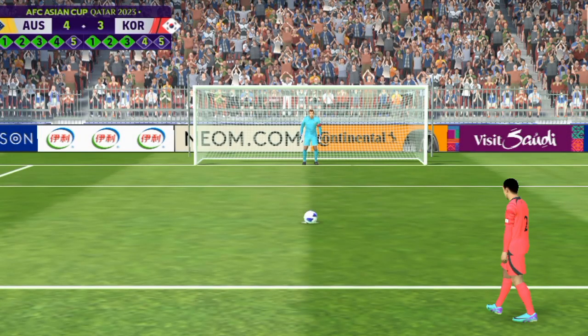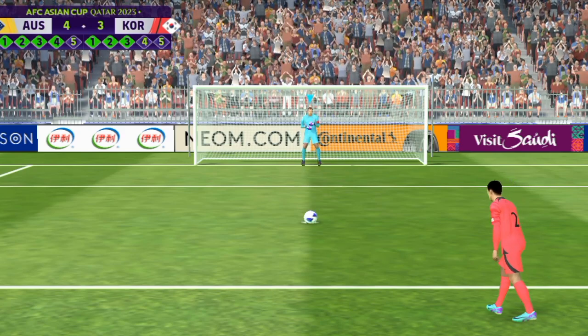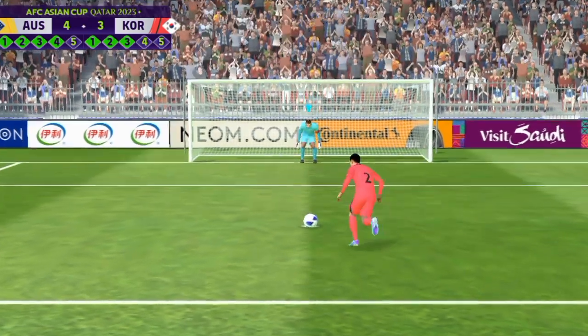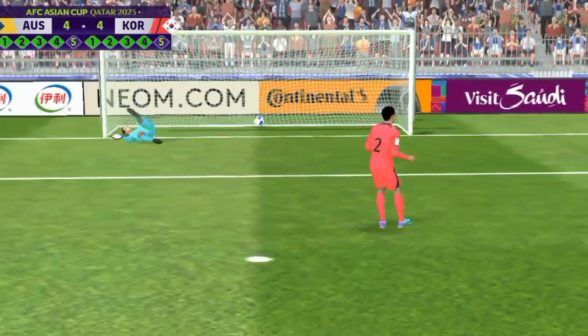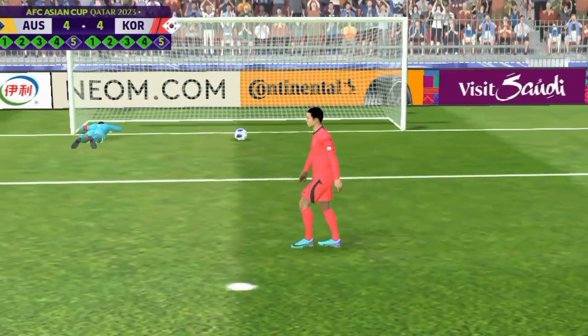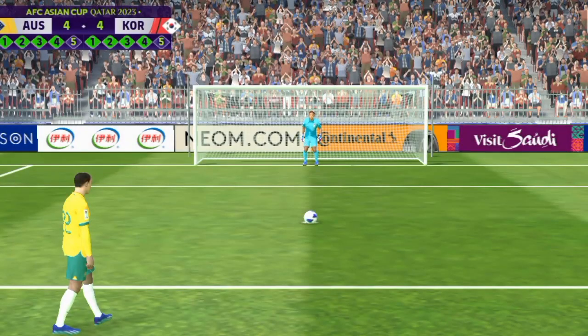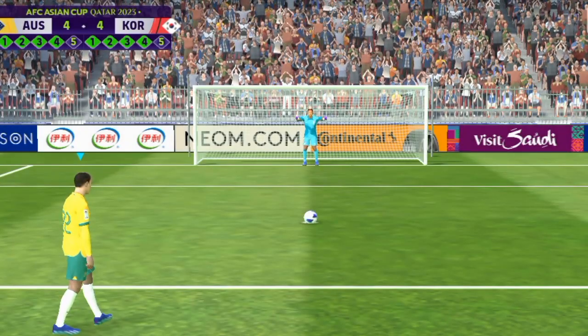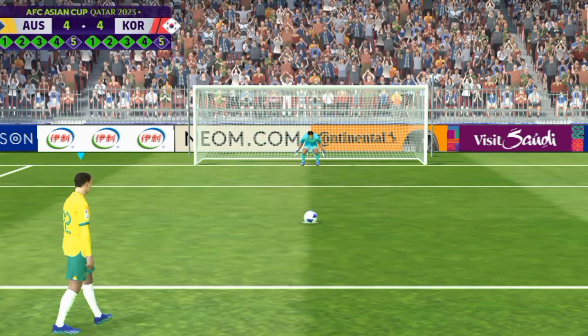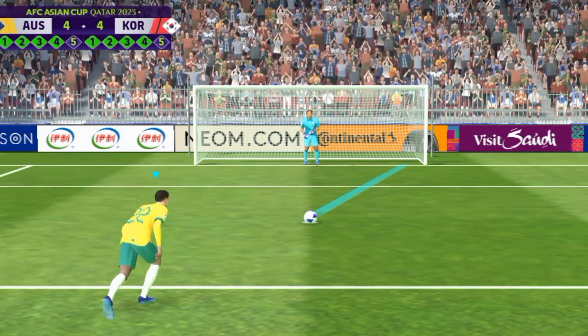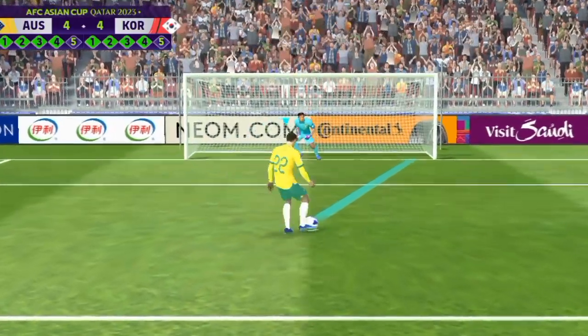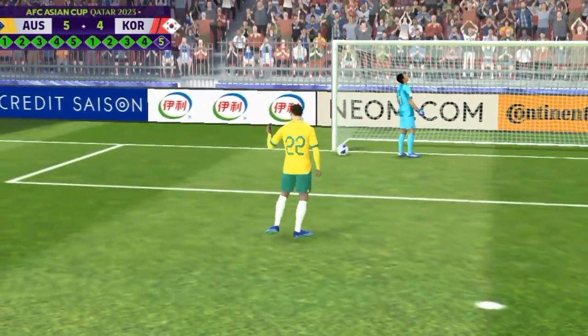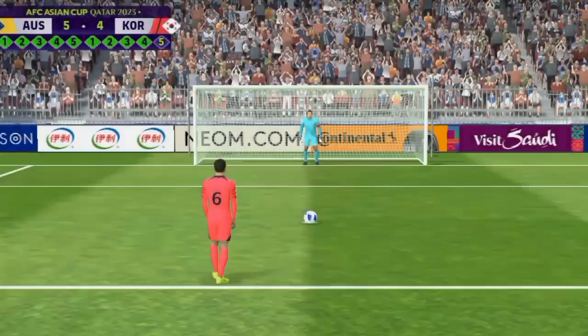He steps up to take the fourth penalty. Pick your spot, don't change your mind and the keeper should be neutralized. Good penalty, just steered it the other way. Completely wrong-footed the keeper.